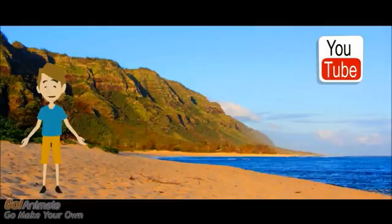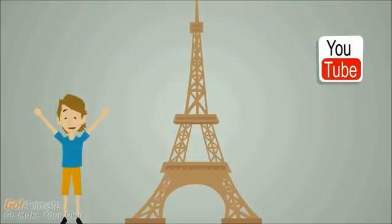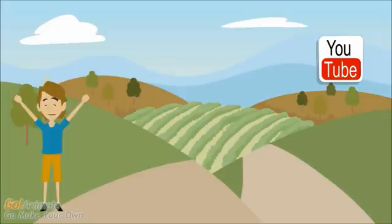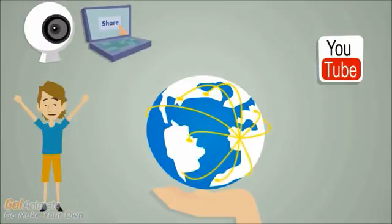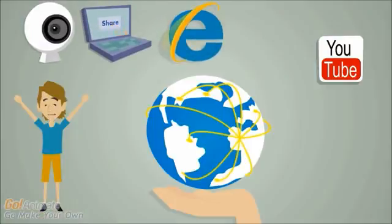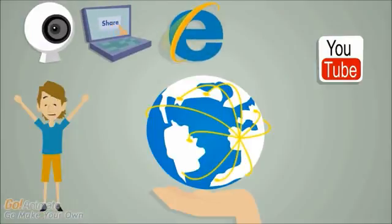You could be in Hawaii on the beach, you could live in Paris, France under the Eiffel Tower, you could even live out in the beautiful fields and vineyards of Sonoma County. As long as you have some sort of webcam or camera, a computer, and an internet connection, you can travel the world.